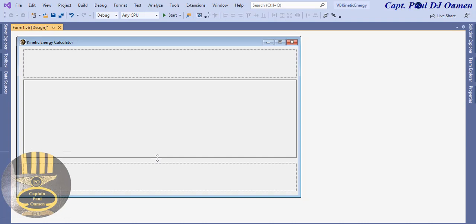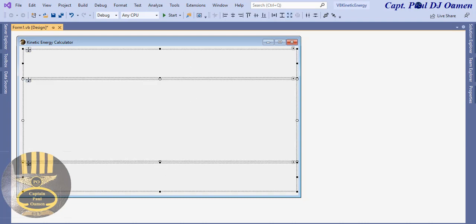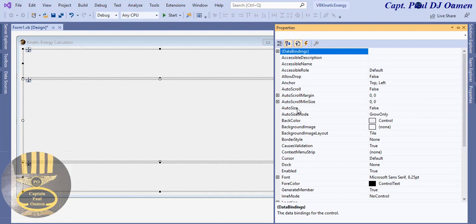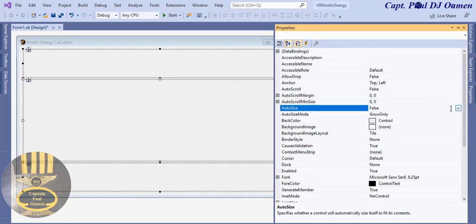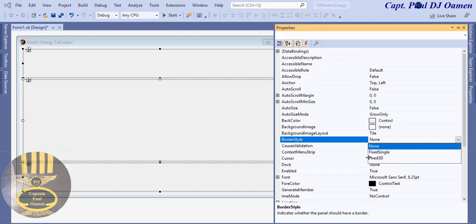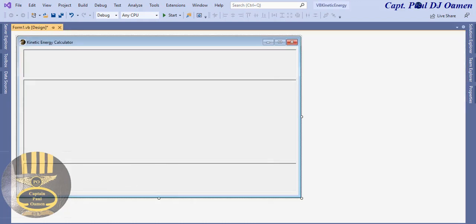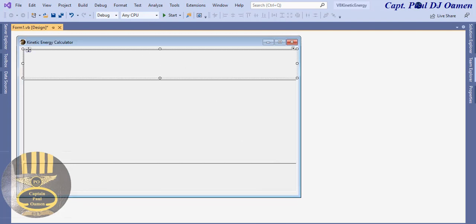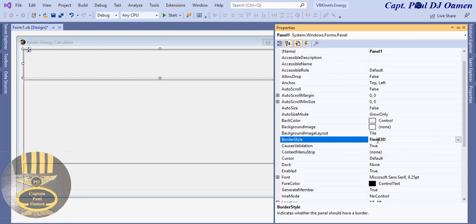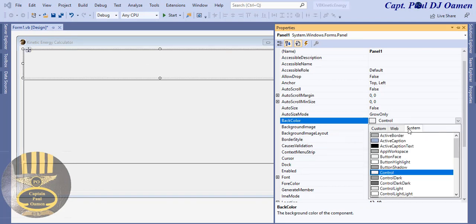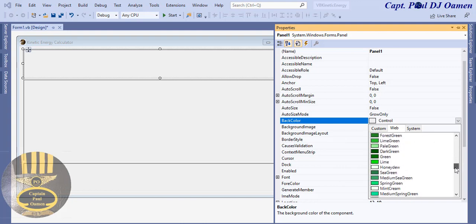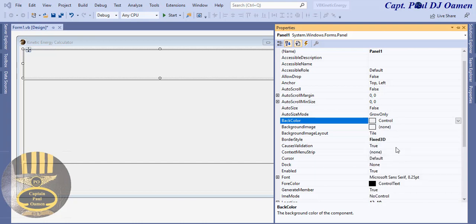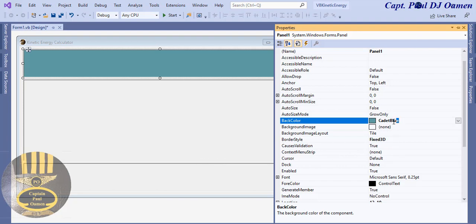Hold Ctrl, click and drag to get two and three panels. The bottom one will be for the buttons. Select all three panels, go to AutoSize, then change the BorderStyle to Fixed3D. Now for the top panel, change the background color to Cadet Blue — go to the Web tab and find Cadet Blue. Then copy that Cadet Blue for the buttons panel as well.